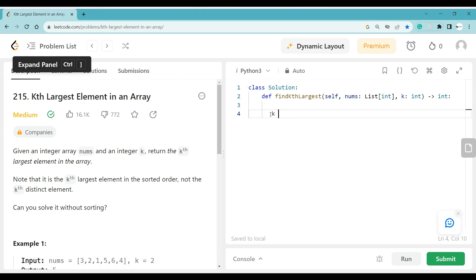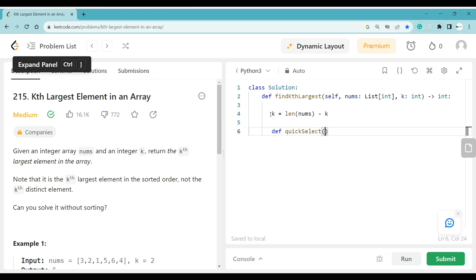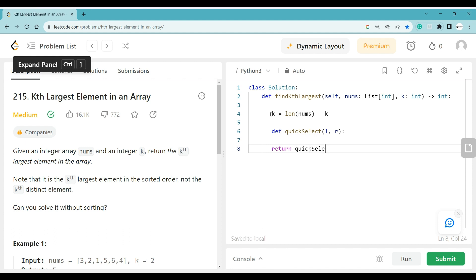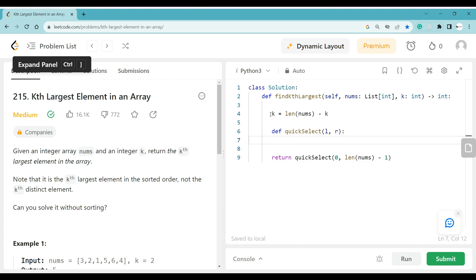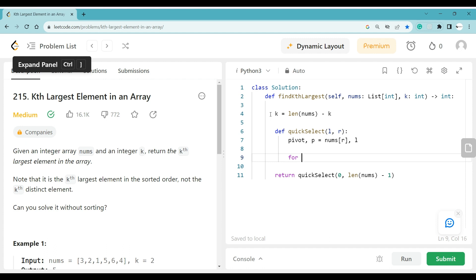Now let's code the solution. First, we define k as the length of nums minus k. Then we define a recursive function quick_select that takes left and right pointers. We start with left equal to zero and right equal to len(nums) minus one using zero-based indexing.